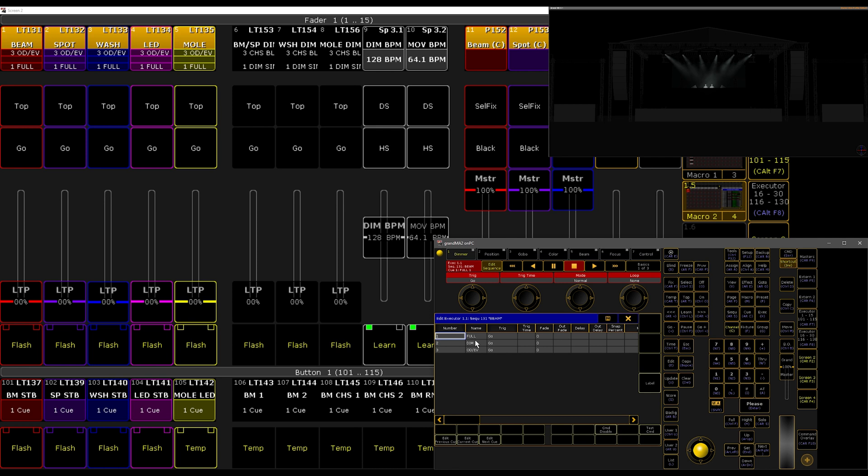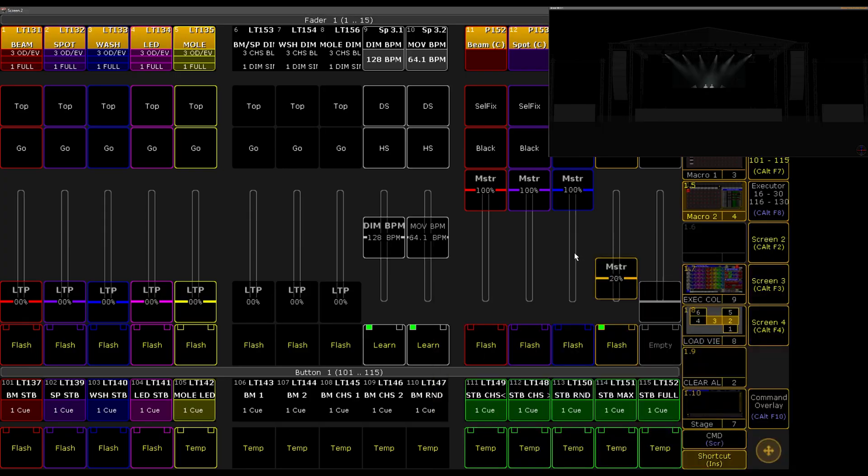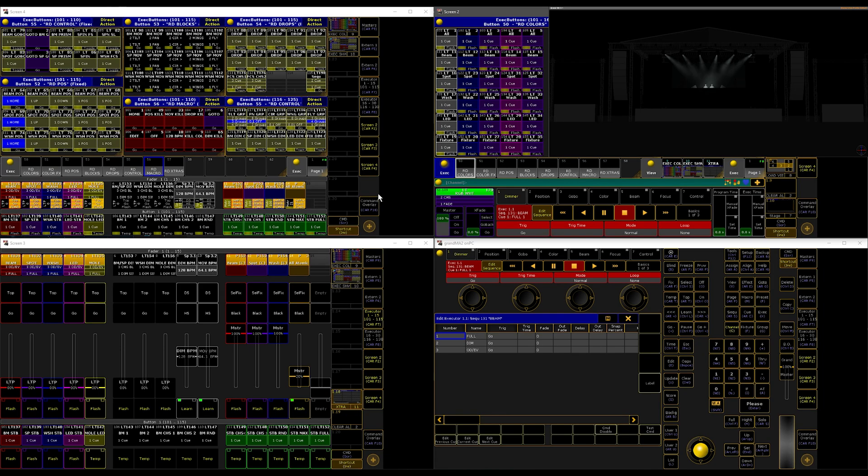Other than that, there's nothing complex going on here because I wish to have a very simple and efficient show file. When I'm running a show, I have these two screens which are right in front of me: screen 2 and screen 3.